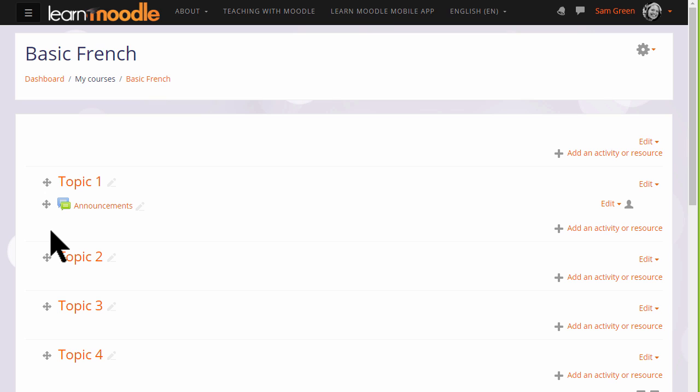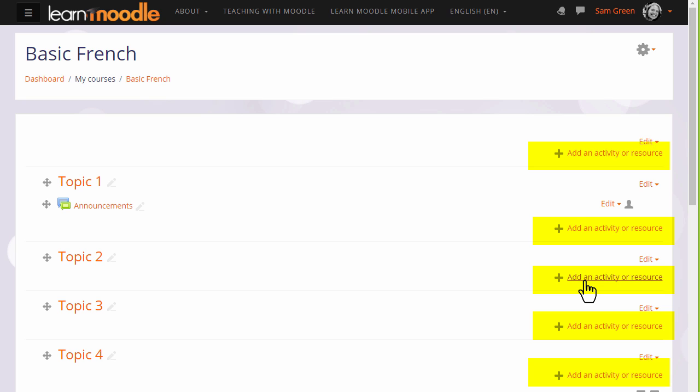In order to add files, documents, or activities for your students, you need to click the link add an activity or resource in the section where you'd like them to appear. It doesn't matter if you choose the wrong section by mistake because it's always possible to move them afterwards.